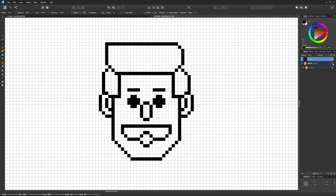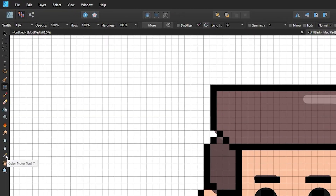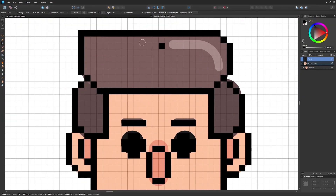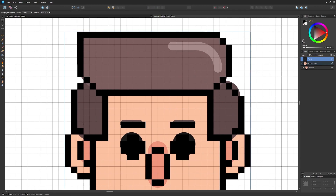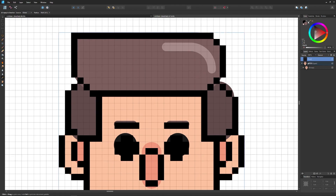Now all we have to do is fill in the colors. We'll toggle between the Color Picker and the Bucket Fill tool. The keyboard shortcut for the Color Picker is I, for the Pixel Tool is B, and for the Flood Fill tool is G. I'll press I to grab the color picker, sample the brown hair color, then press G to grab the fill tool and fill in the hair.